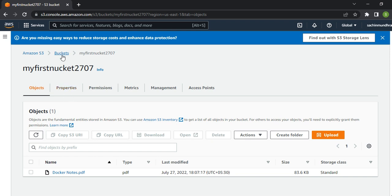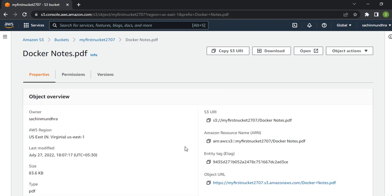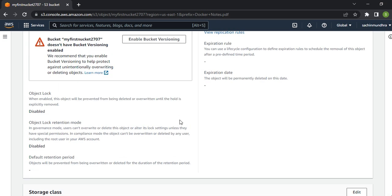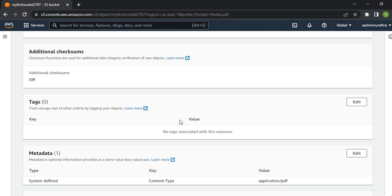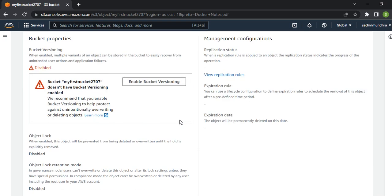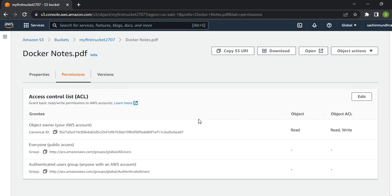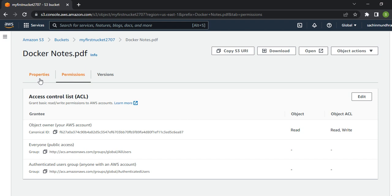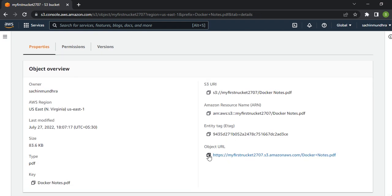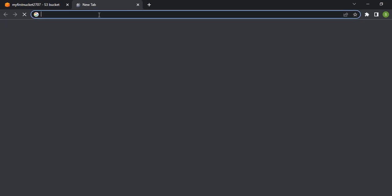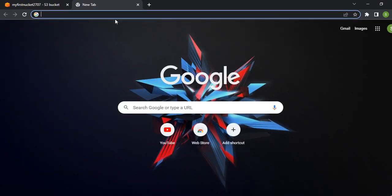Let's go back and try to check the permissions part first. Under Permissions, I can see read access is not yet enabled. What we'll do is first try to access this URL. Let's go to Properties, copy this object URL and try to access it from a browser.